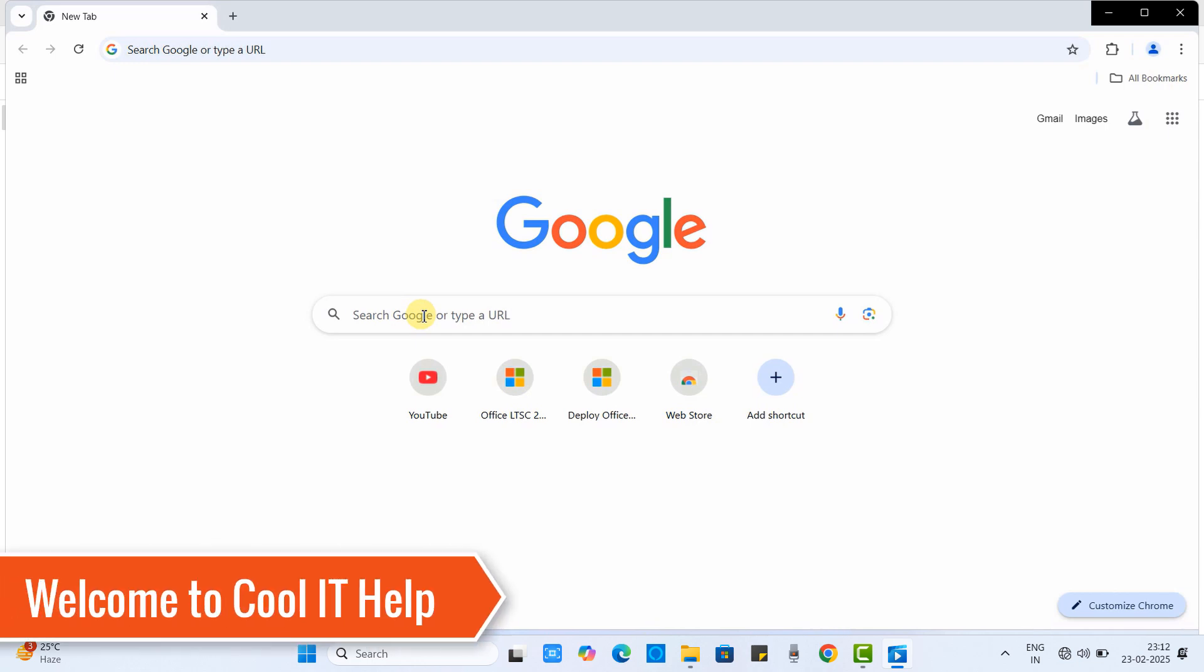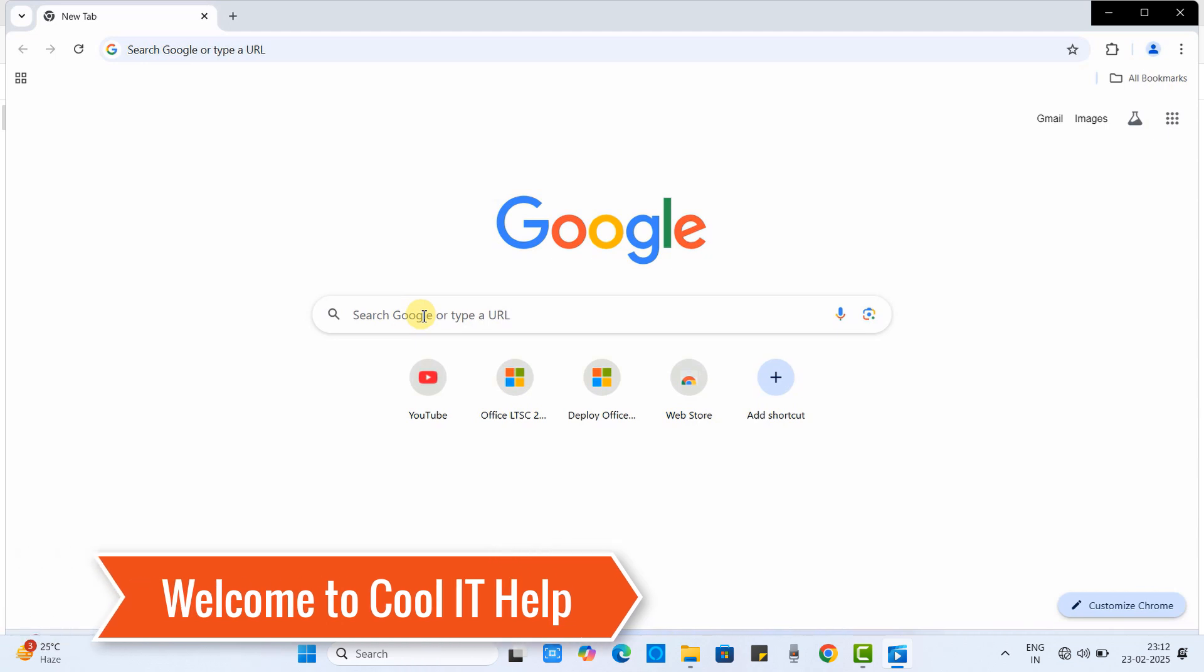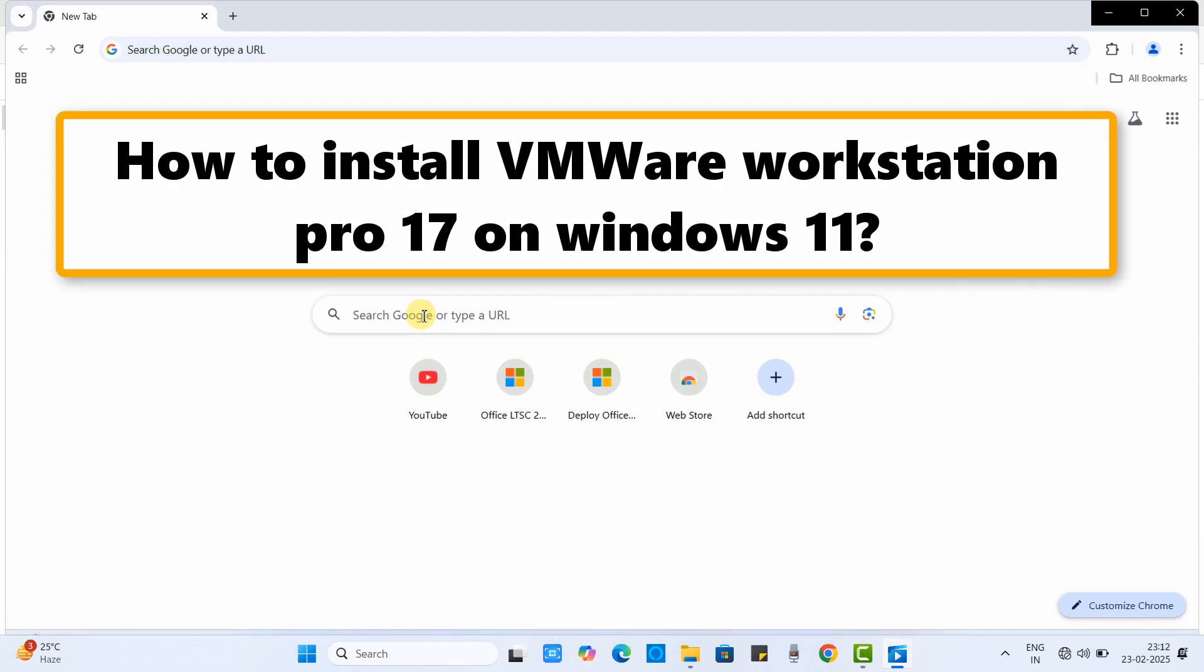Hello friends, welcome to Cool IT Help. In this tutorial, we will see how to install VMware Workstation Pro 17 on Windows 11.